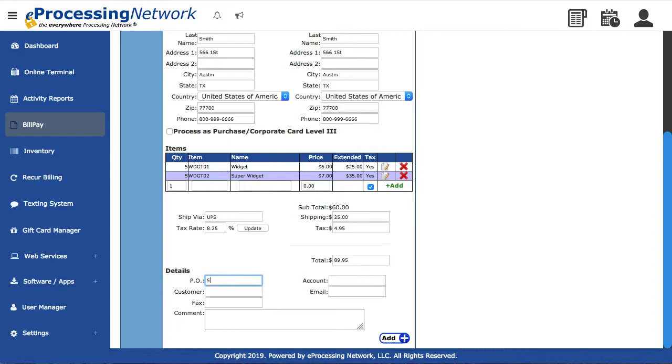PO is for the purchase order number if available. This is optional. The account would be the account number you've assigned to your customer. This is also optional.